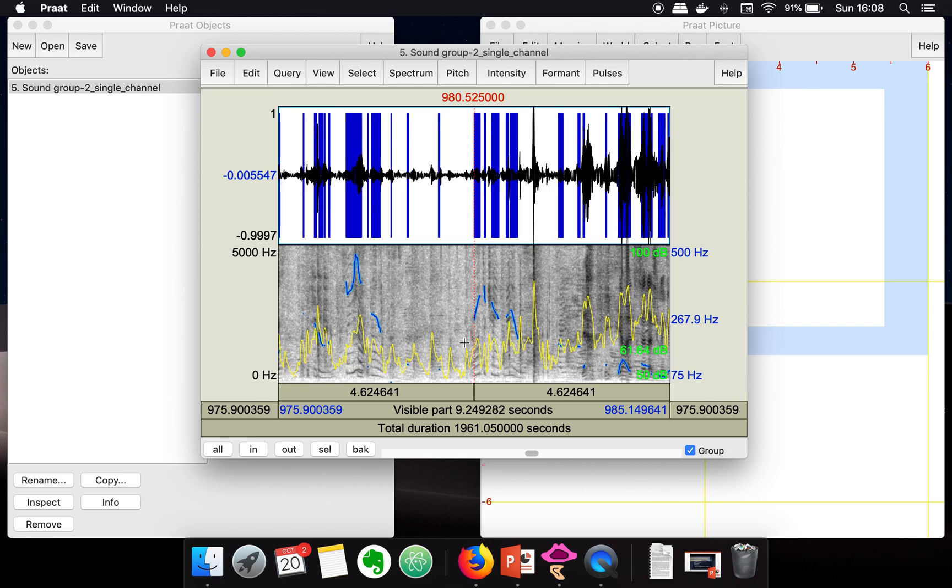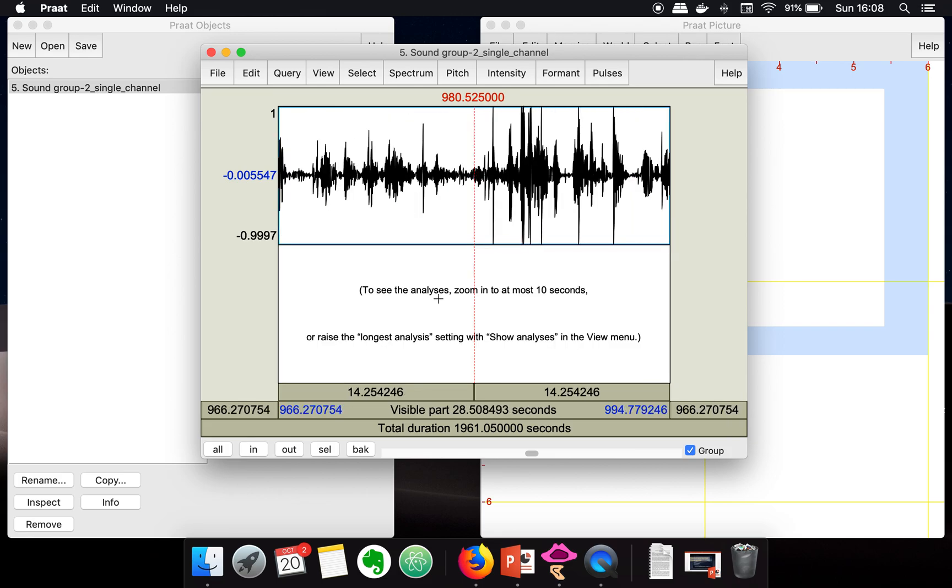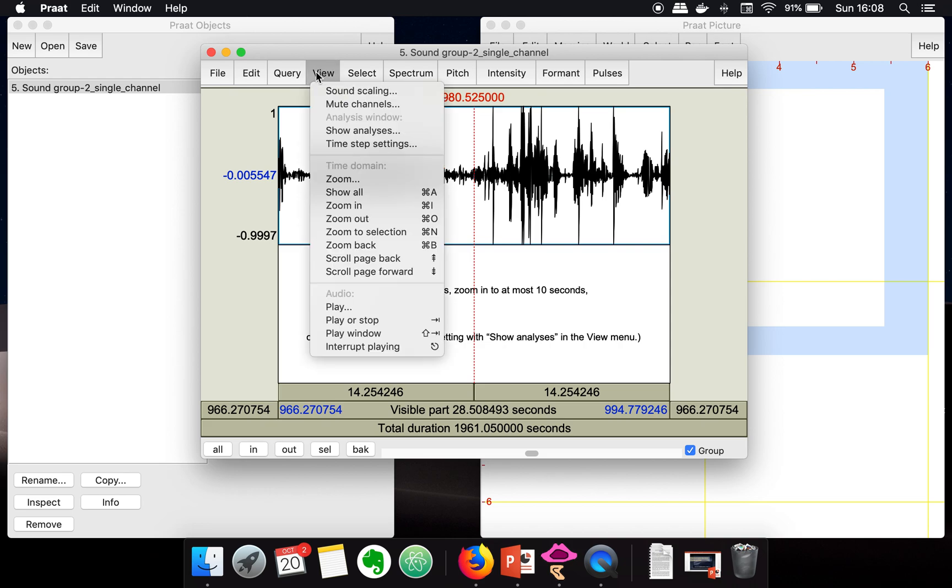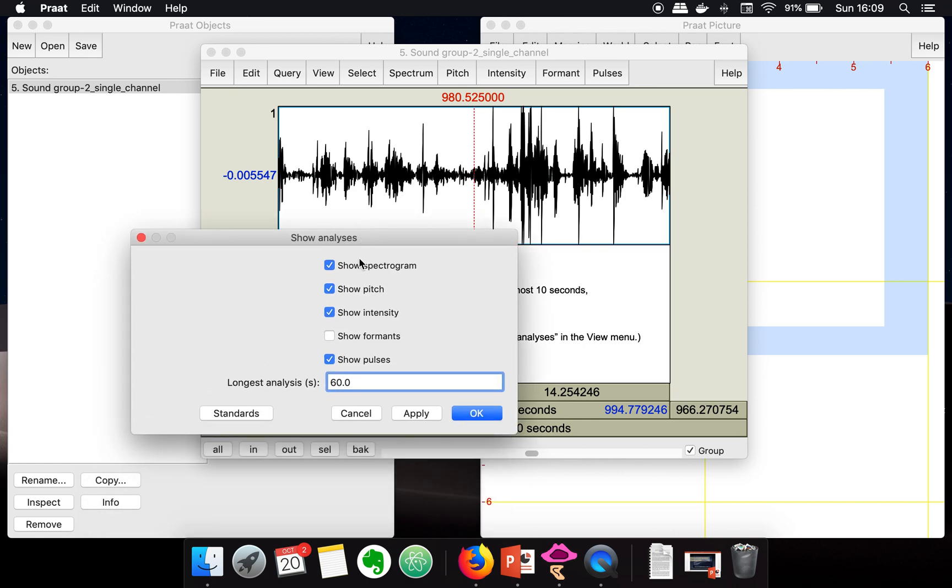Now if you want to change this setting to plot for, let's say, 60 seconds of audio, what you need to do is go to View, and here you need to go to Show Analysis, and here you can put 60.